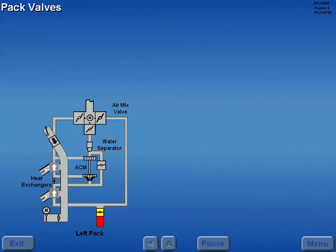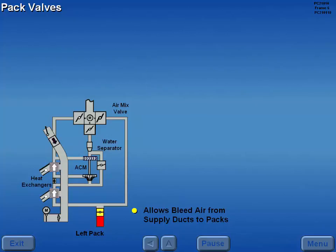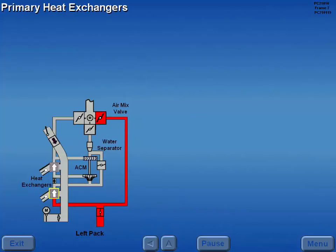The pack valve allows bleed air from the left or right supply duct to enter the air conditioning pack. The primary heat exchanger operates automatically to cool bleed air entering the pack.